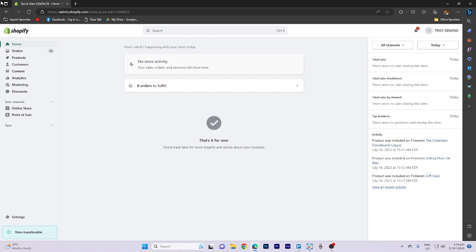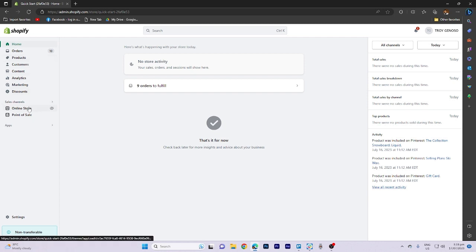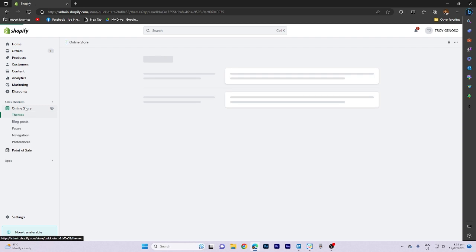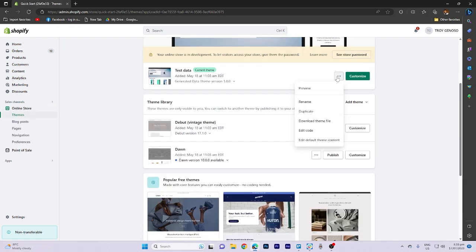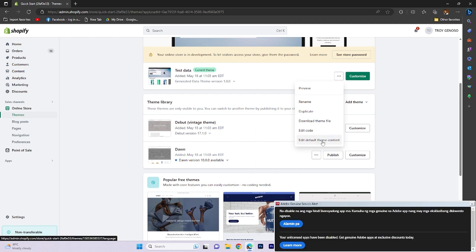First, ensure that you are logged in to your Shopify account. Navigate to the online store section and select your desired theme. Click on the three dots menu and choose edit default theme content.